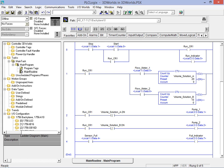We'll be starting with a simple ladder logic program intended to fill the batch mixer with 20 units of solution A and 10 units of solution B.